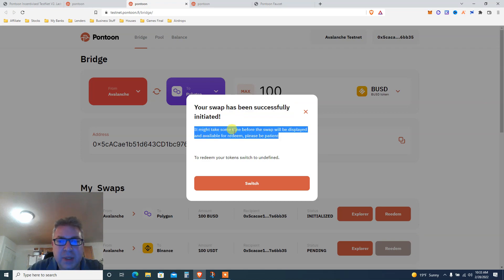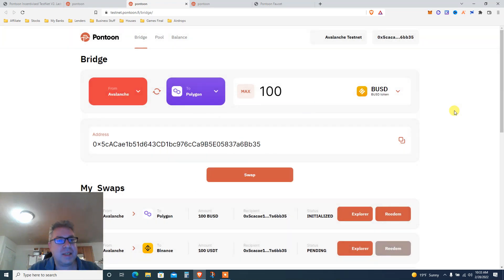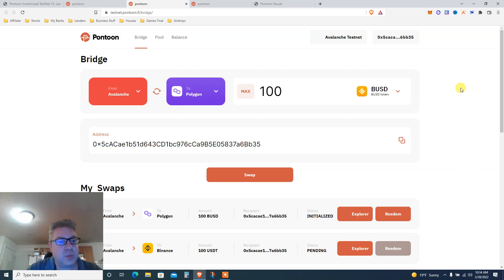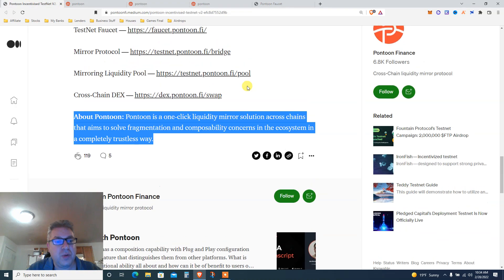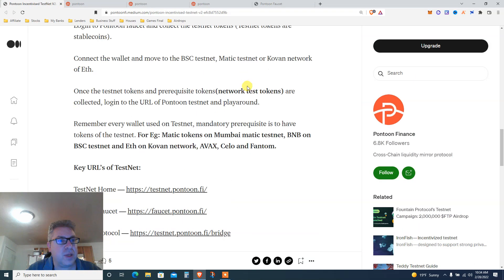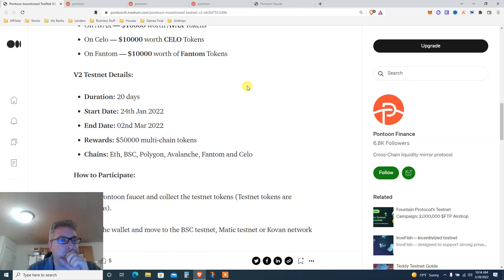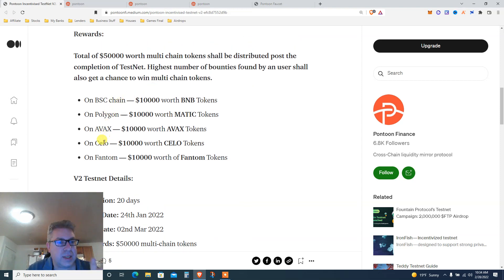Might take some time before the swap displays. To redeem your token, switch to undefined. So let's switch to undefined. Anyway, it says successful, so now I need to add Polygon Mumbai testnet just to see that it's there. So that's step one: you're going to do a bridge and you need to bridge to all those chains if you want. You don't have to if you don't want to get on all of them. I assume you need to have a little bridge to Binance Smart Chain testnet, Polygon testnet, Avalanche testnet, Celo testnet, and Phantom testnet.